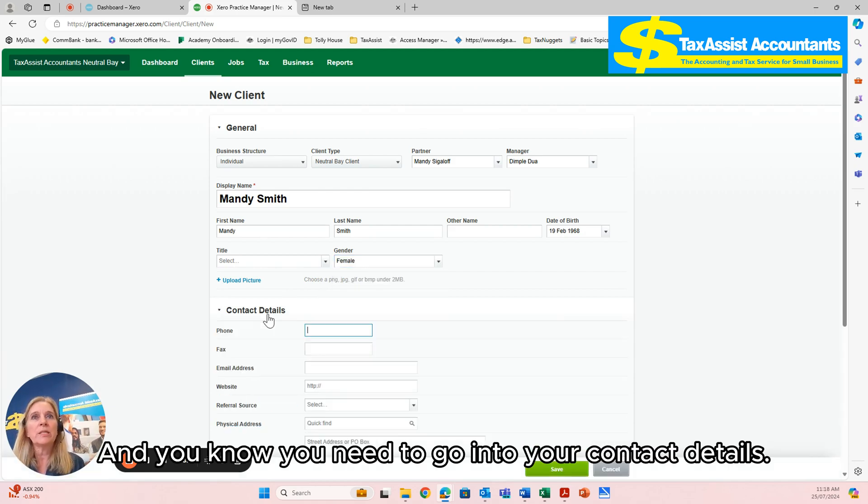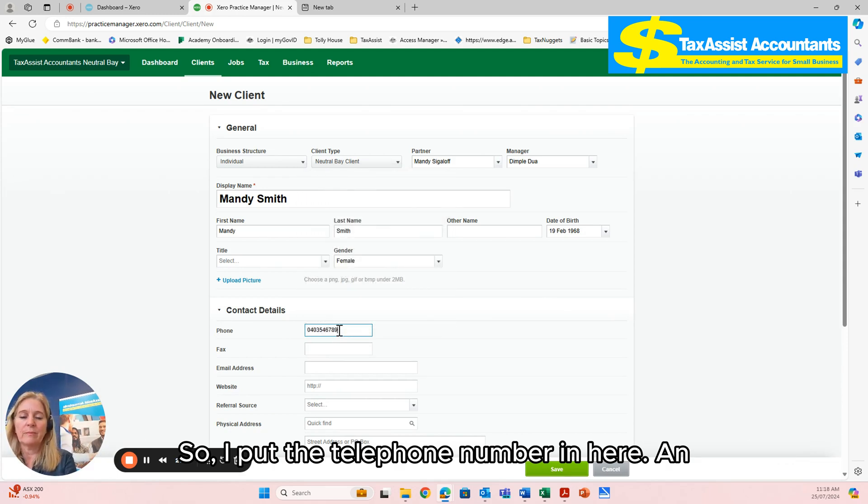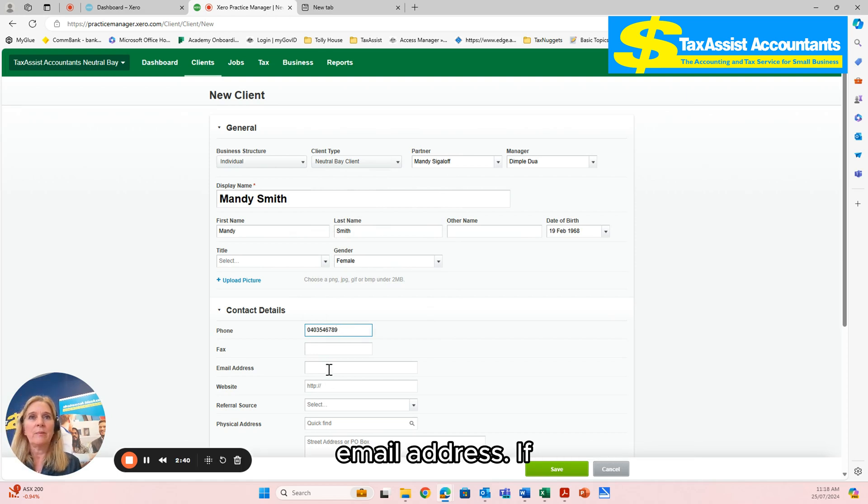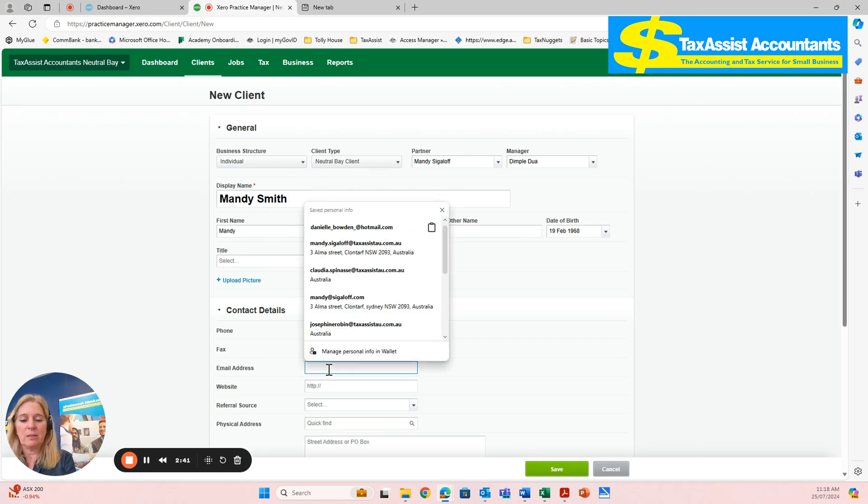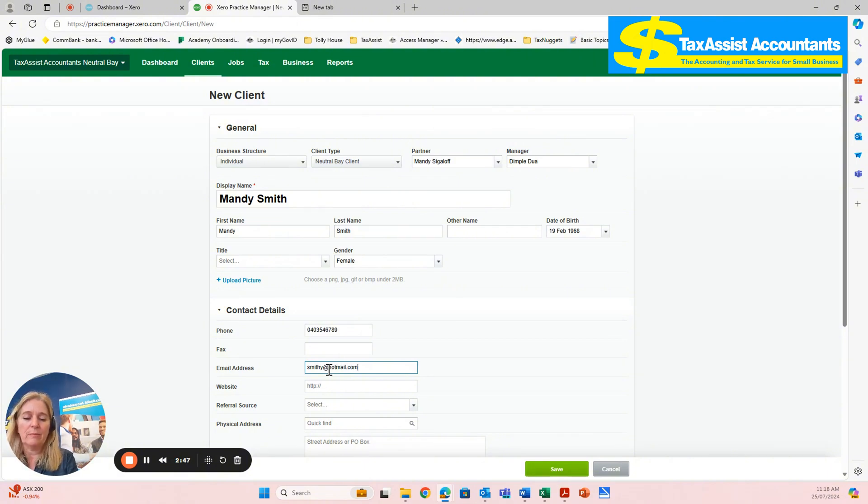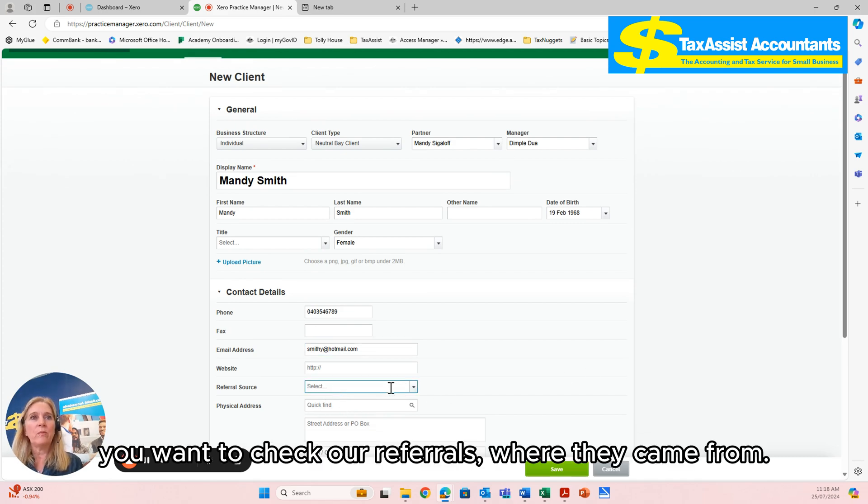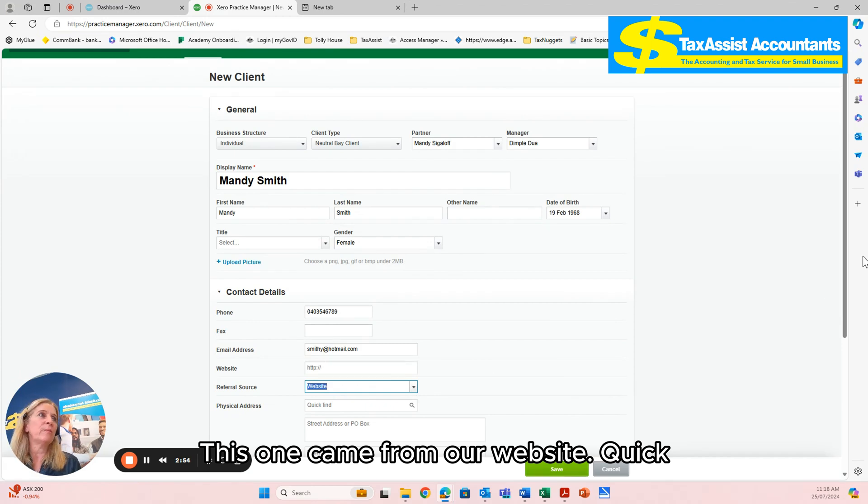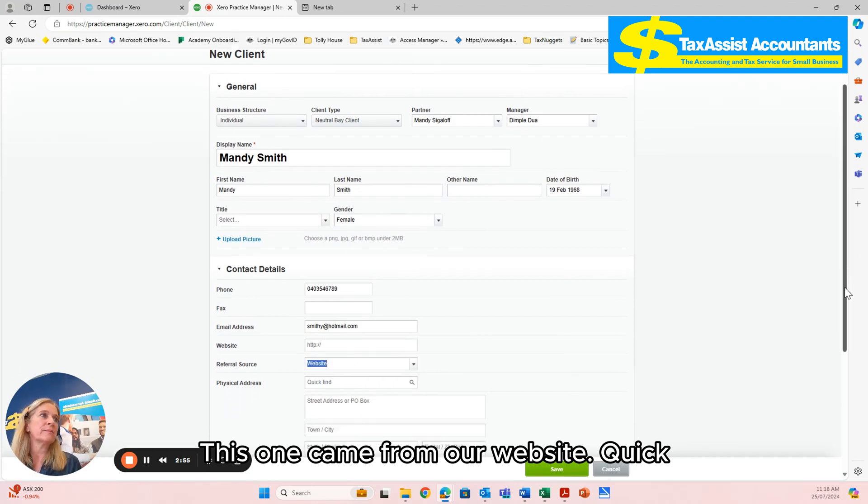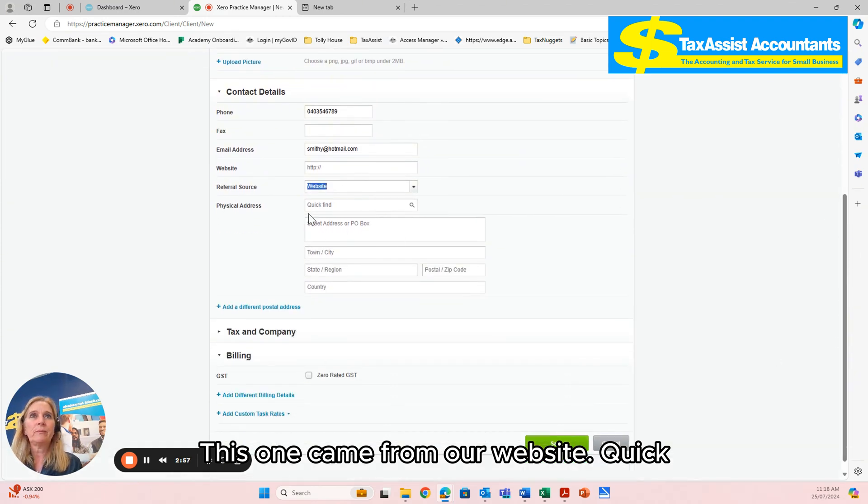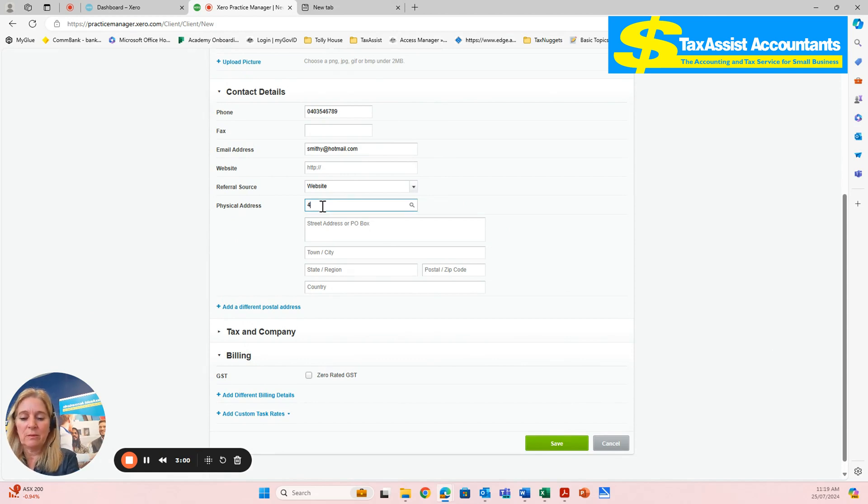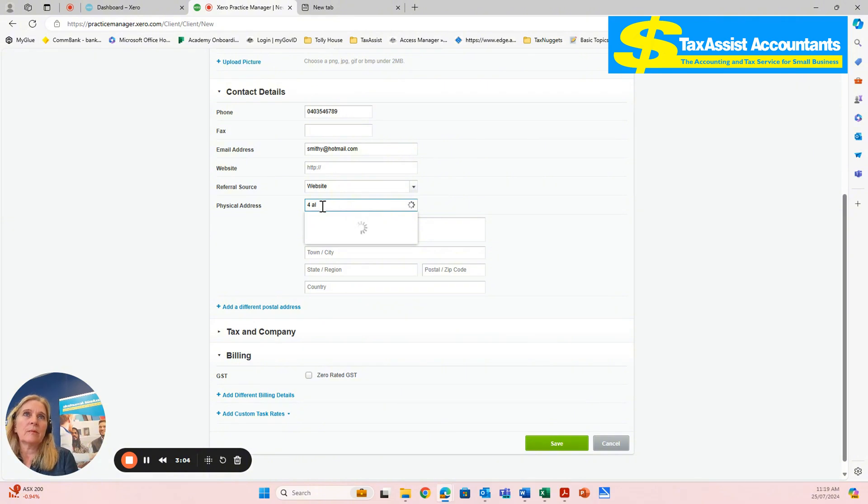Then you need to go into your contact details. So put the telephone number in here, an email address. If you want to check referrals, where they came from, this one came from our website. Quick find, addresses.